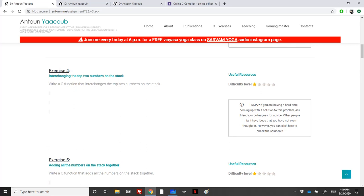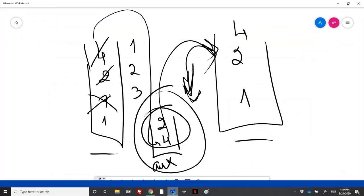Welcome again. We'll solve in this video exercise for the stack course. We are asked to interchange the top two numbers or two elements in the stack.